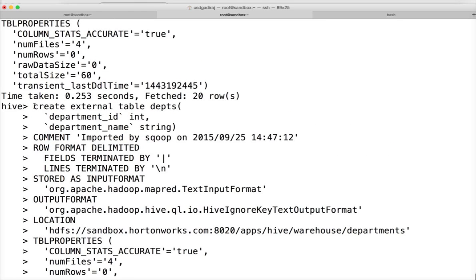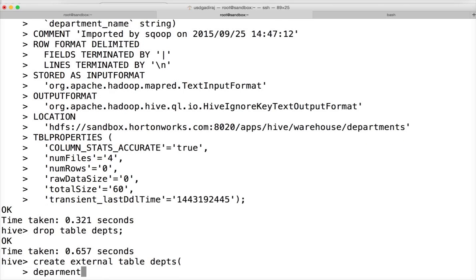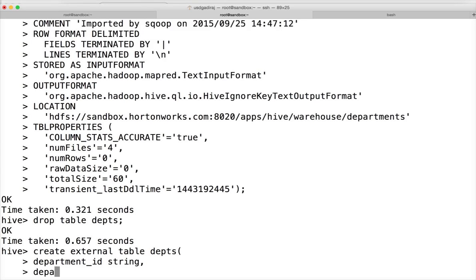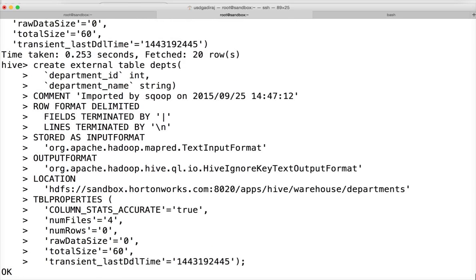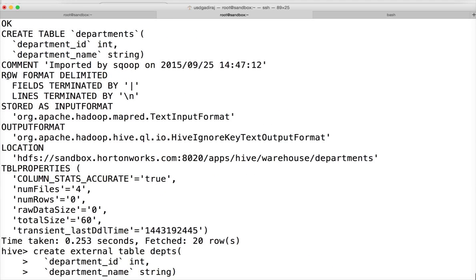Create external table depts with department_id as string and department_name as int — and the rest of the parameters are the same.